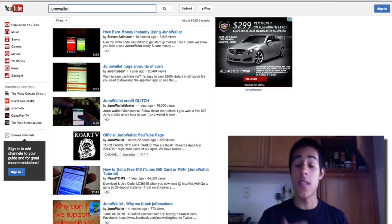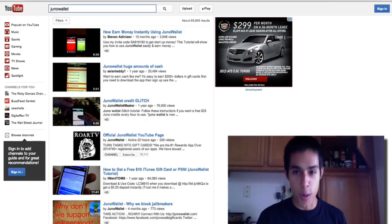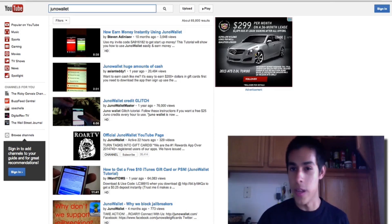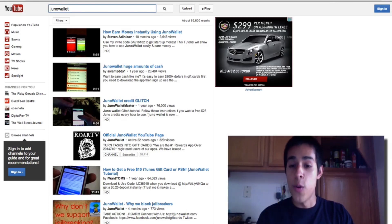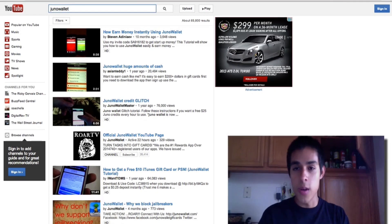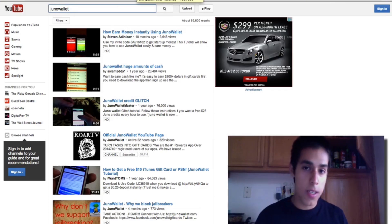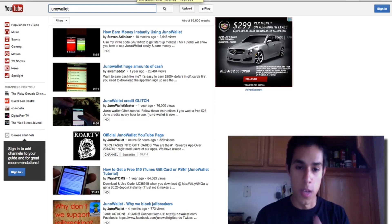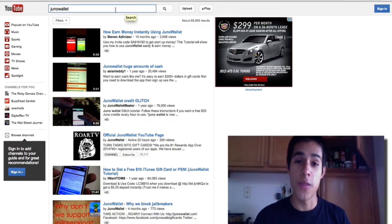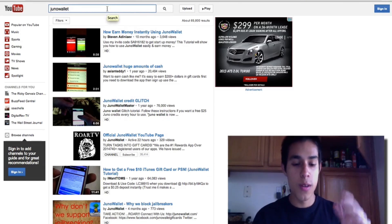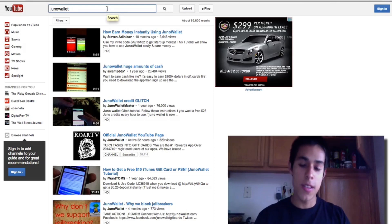Instead of telling them 'Hey, look at this Juno Wallet tutorial' - which works, but doesn't work as great as targeting something a lot more specific that people are actually looking for. If somebody doesn't know about Juno Wallet, they're not going to be searching for it. On the other hand, if you're making a video just about iTunes, PSN, or Xbox gift cards, they're going to find you because that's what they're looking for - they're going on YouTube to find glitches or ways to get free money.